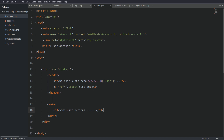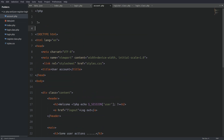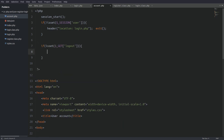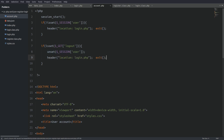Now let's go to the top of the file and write the PHP code. The first thing is to start a session. Next I'll secure the page so only logged-in users can have access — I'll check the user session and if it is not set, redirect the user to the login page. Next I'll catch the logout query string using the GET method. If the user clicks the logout button, I'll unset the user session and redirect back to the login page. You can redirect the user to any page you like. That's it — we've finished the login and logout section.